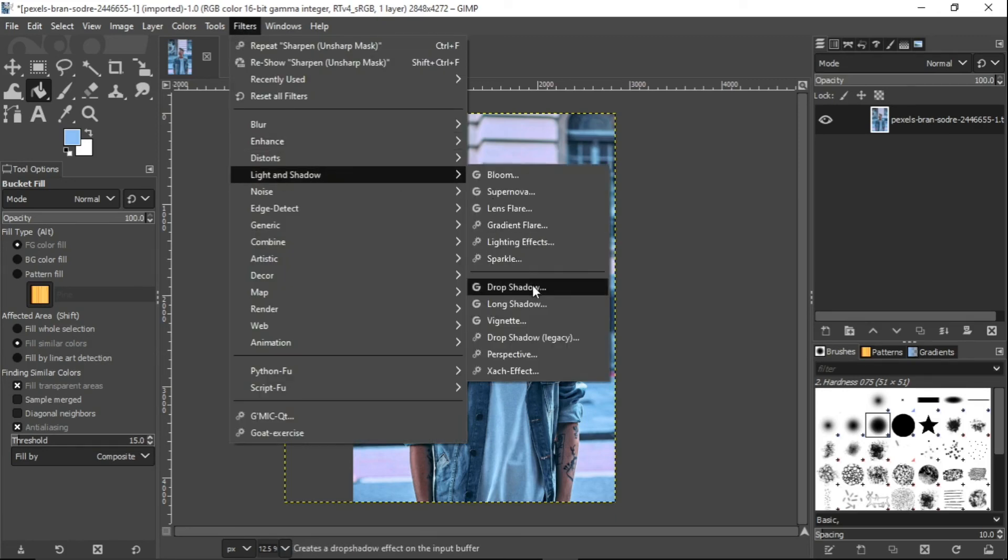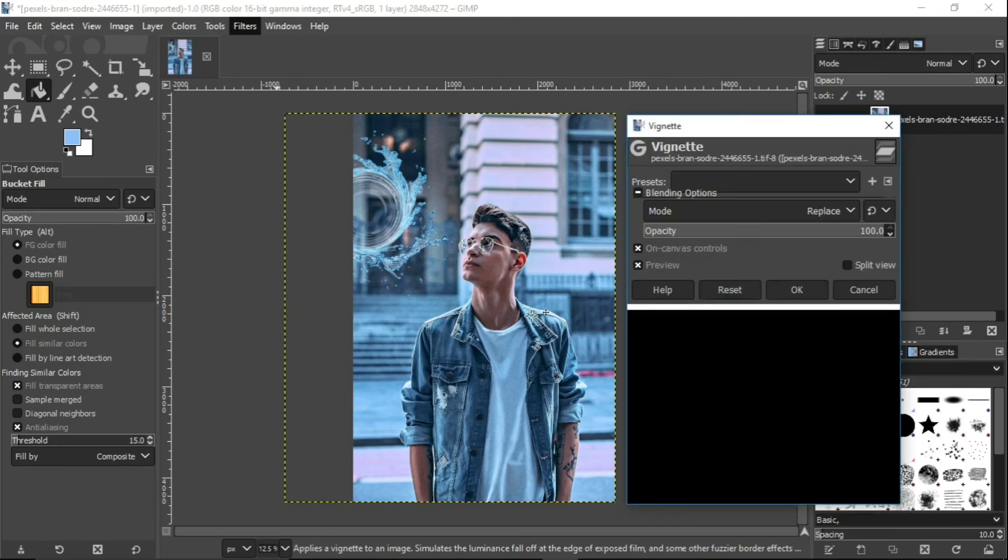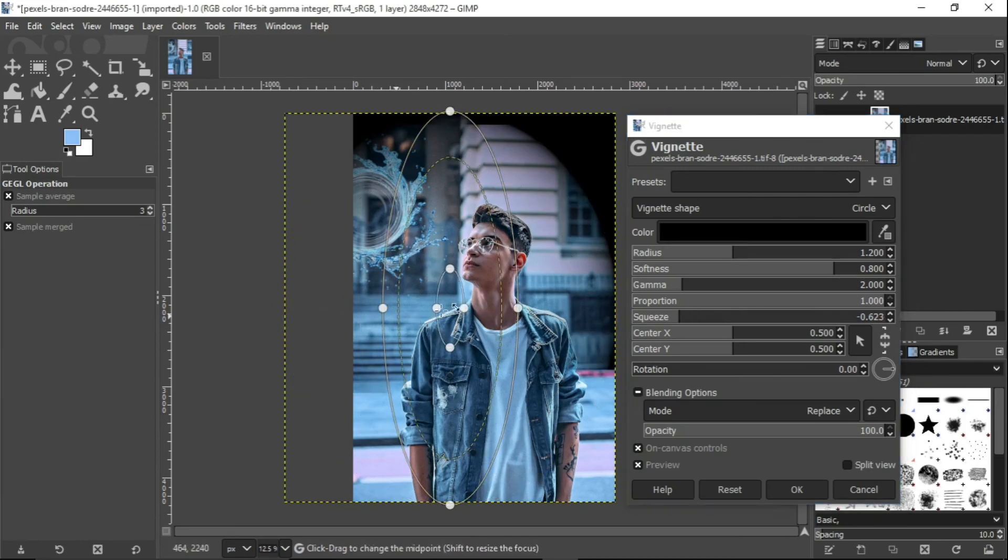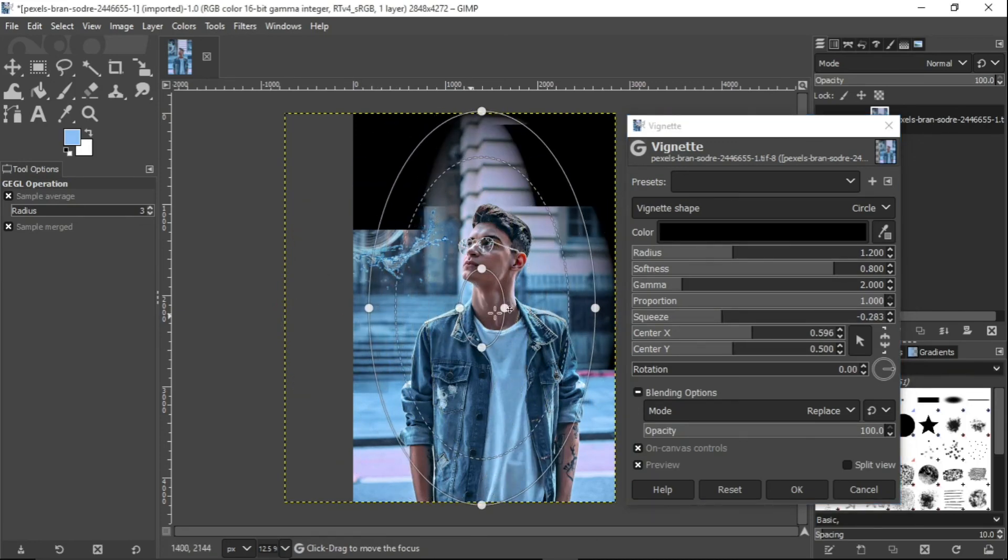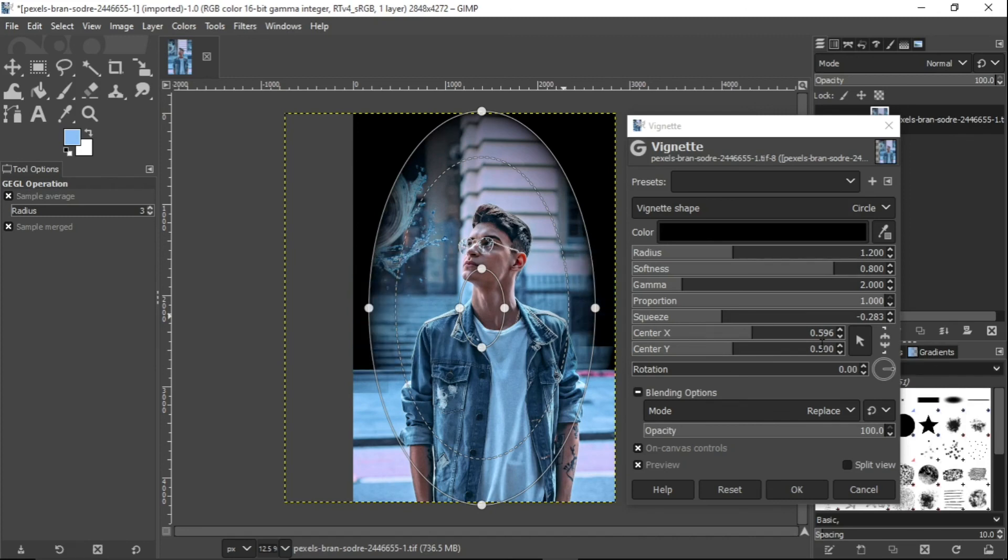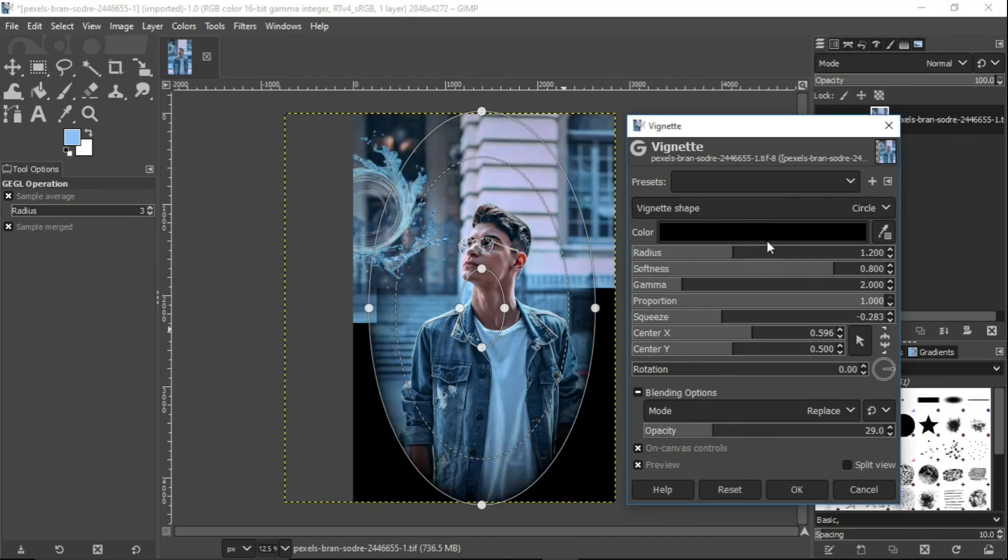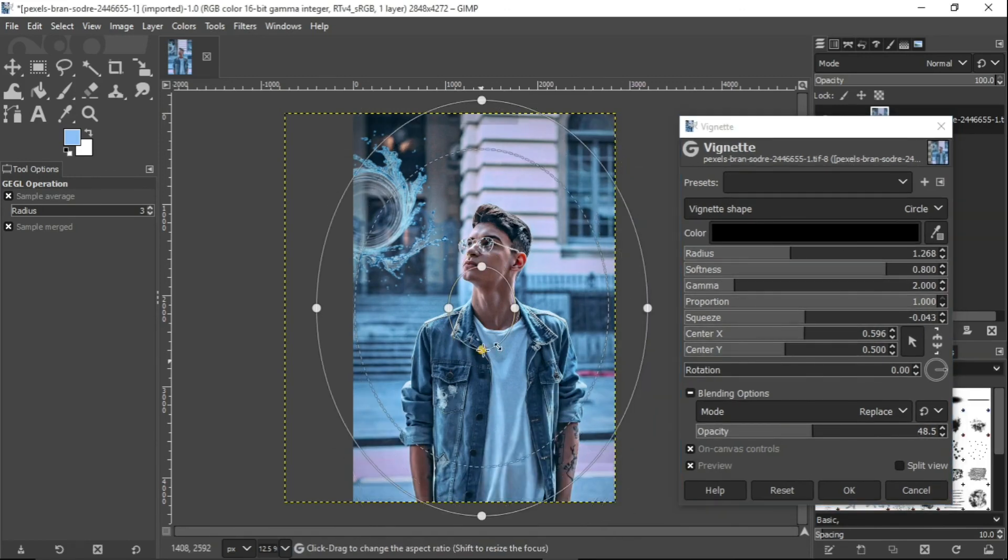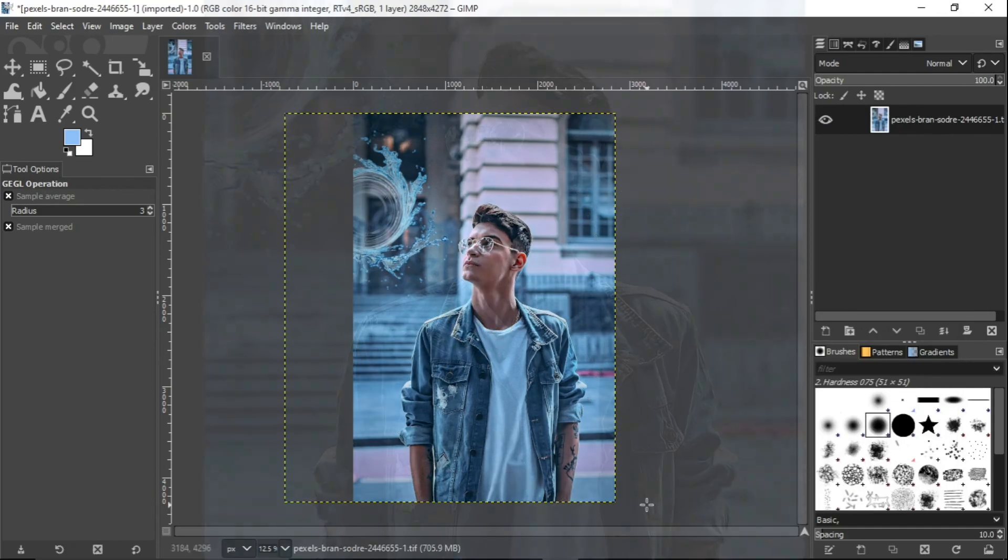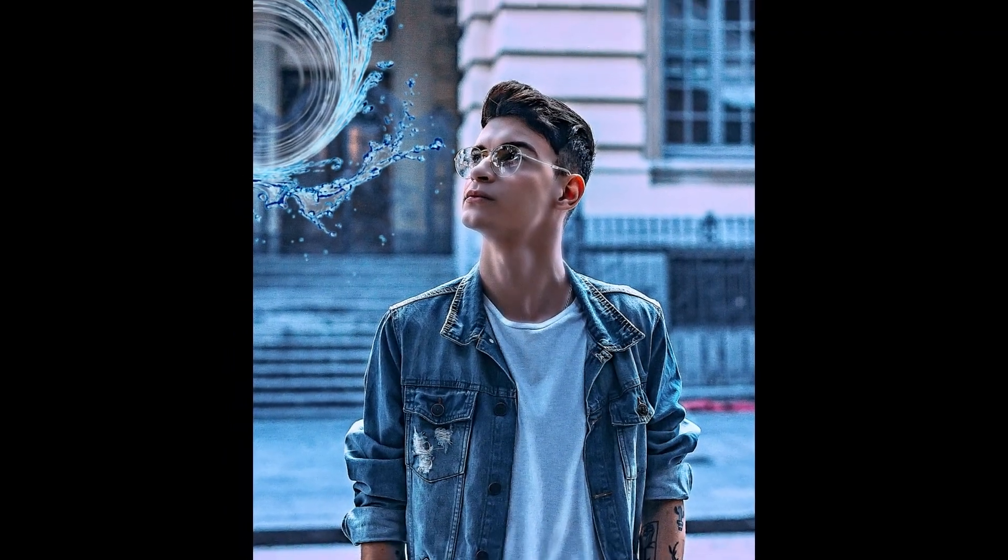I want to go to the light and shadow and add a vignette to it just a little bit. You might not want a vignette on this image. Depends on what you want on your own image. So I'll just speed this up. Yeah, this should be okay.